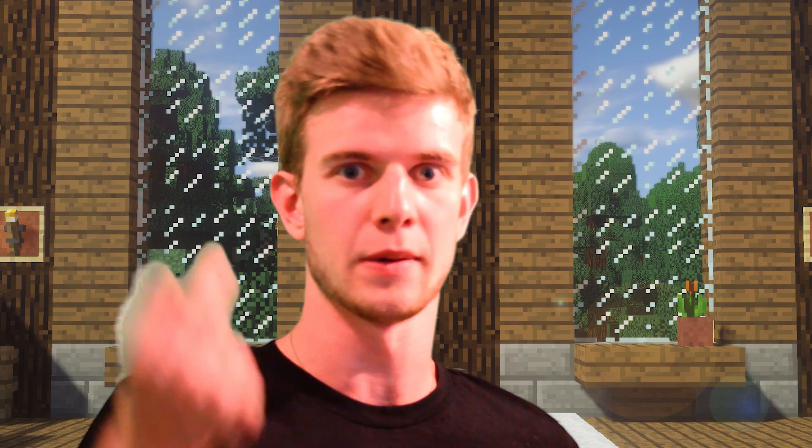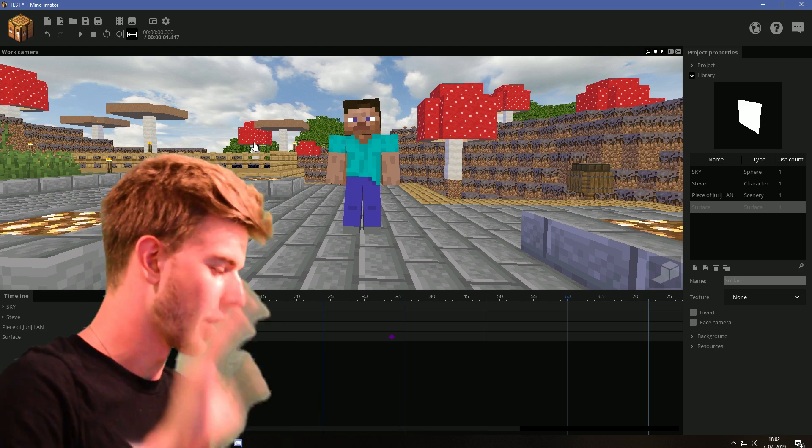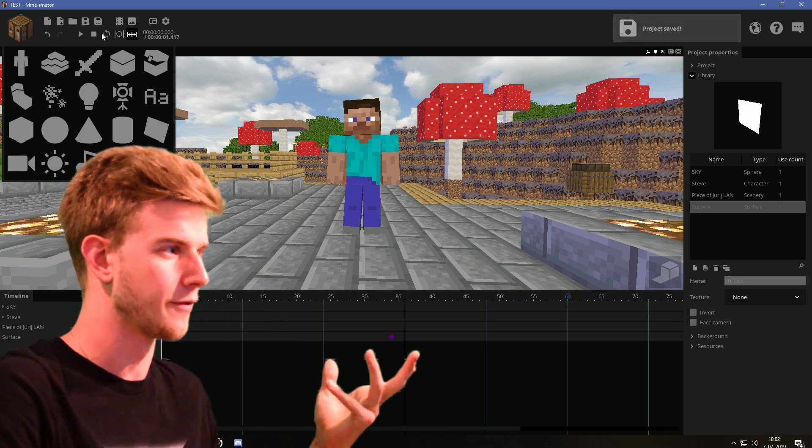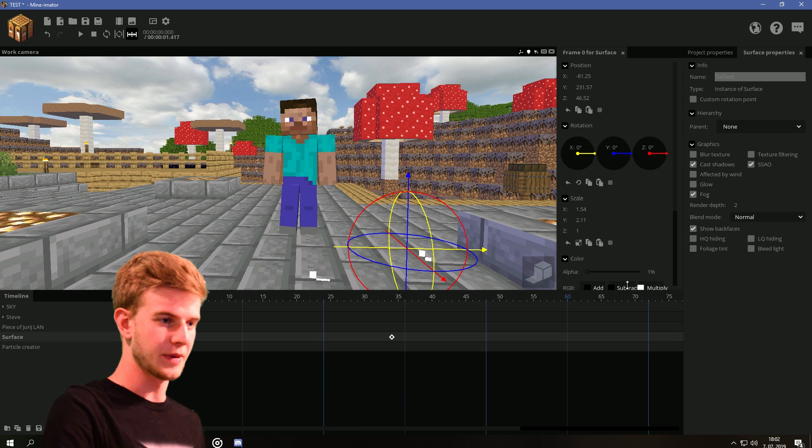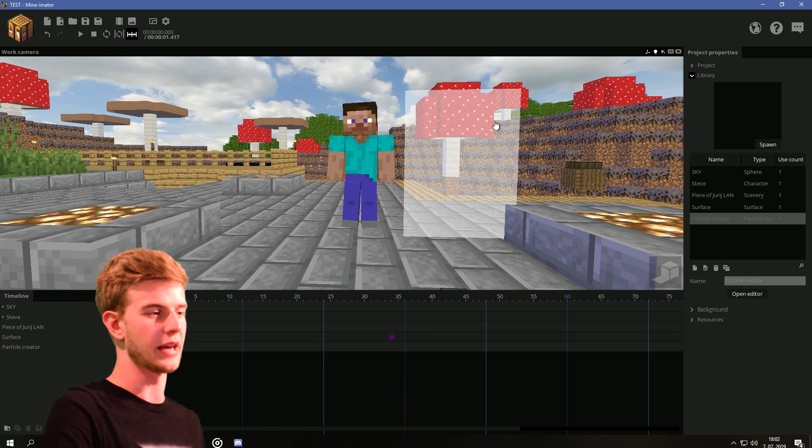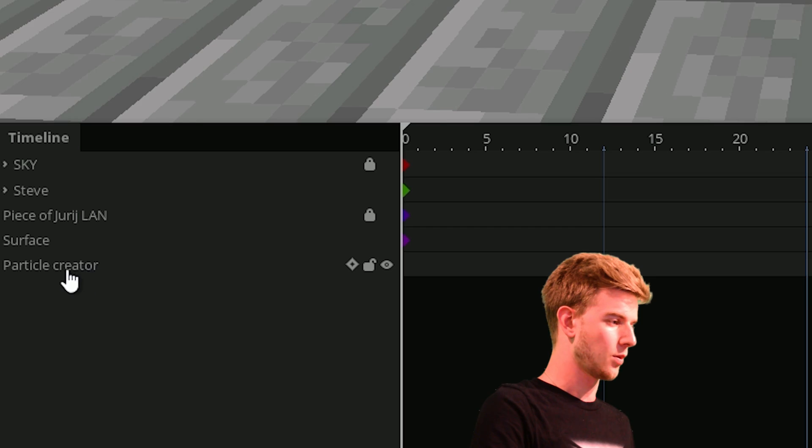The tutorial's pretty much done at this point. But I'm gonna show the particles as well because it's supposed to be a full tutorial. Let's make the surface visible again so we can see the edges and stuff.